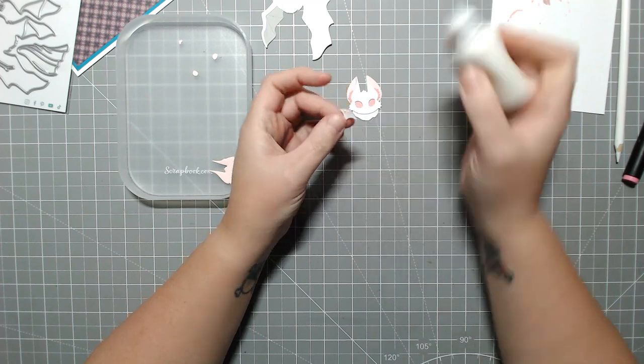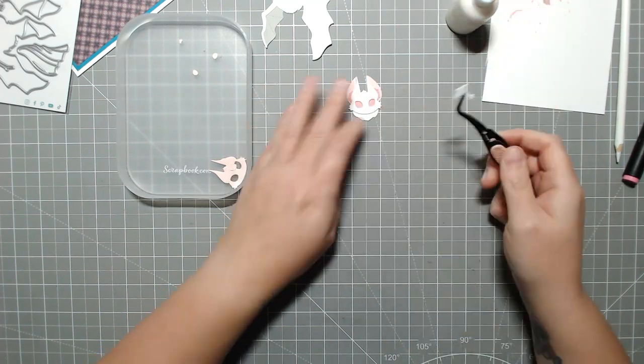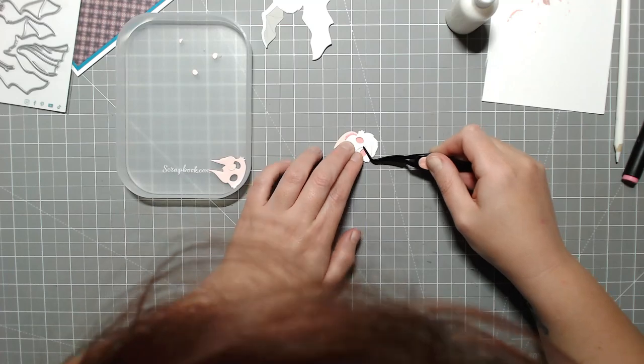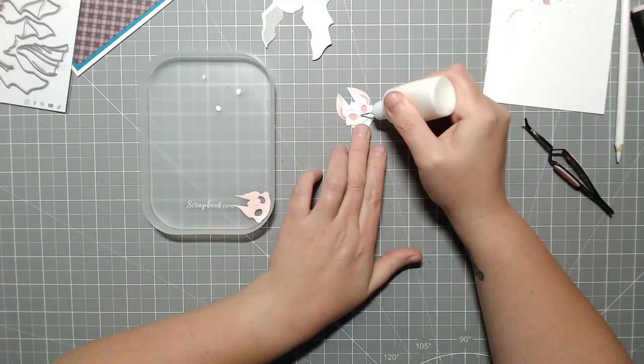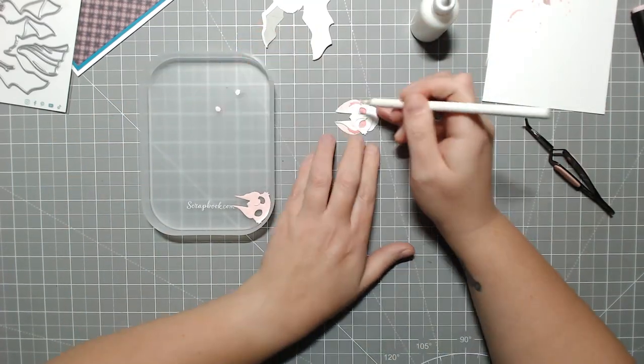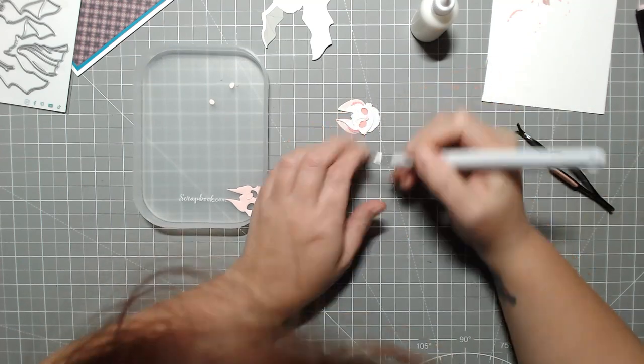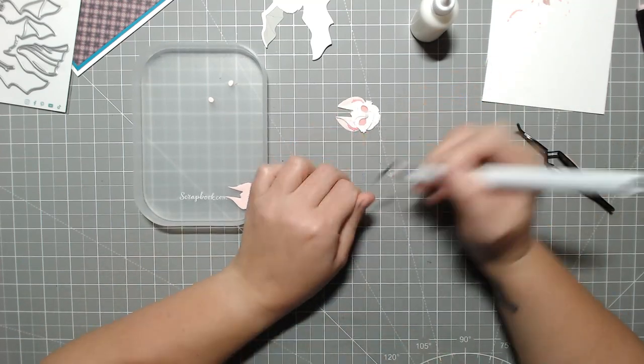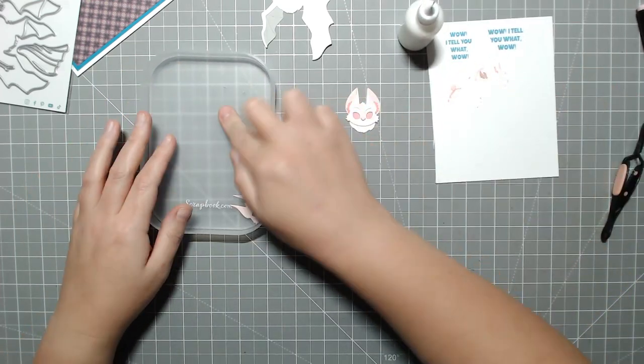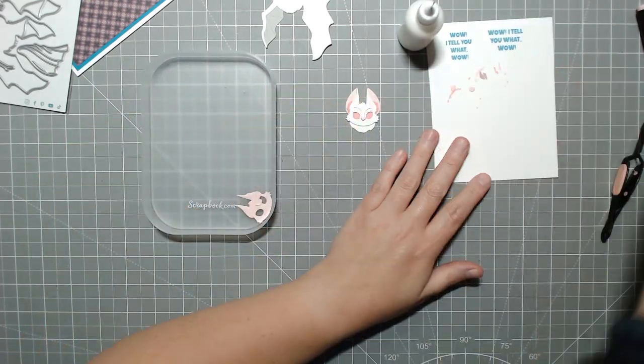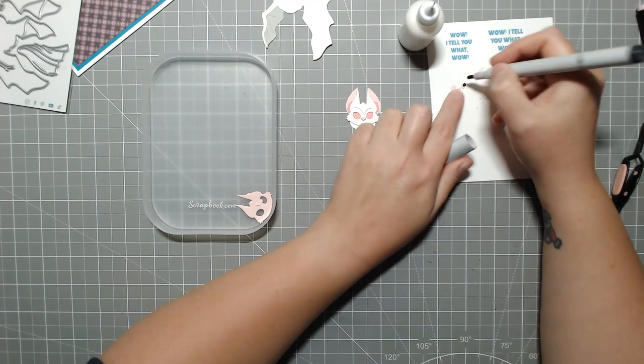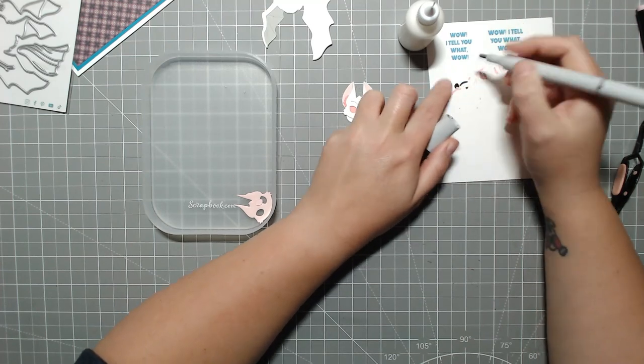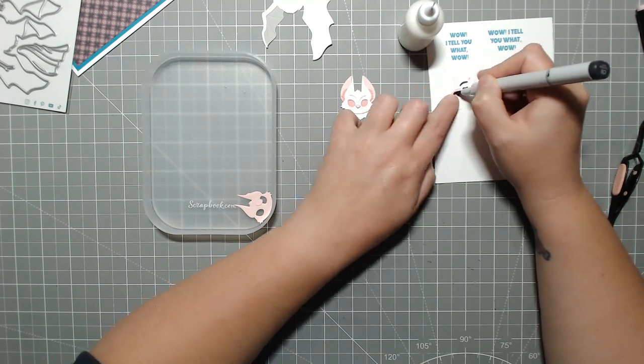But I decided just to color one of the layers with an alcohol marker in the sections that I needed it. So I needed the little tufts of fur to be a little bit darker, just for some contrast in the pink. And then the eyes themselves needed to be pink. So I just colored them with an alcohol marker, not coloring the whole section, because that particular piece is also the tuft under the neck.